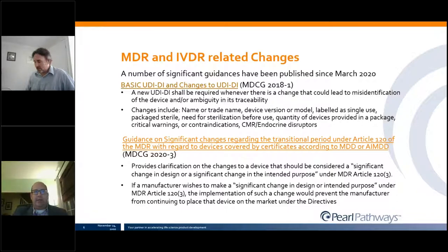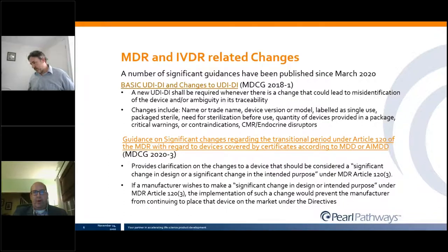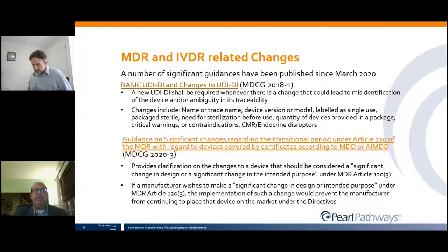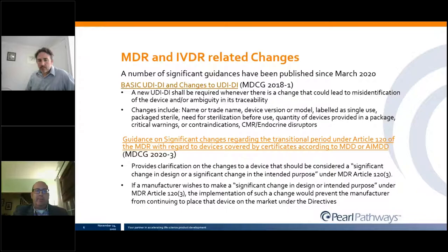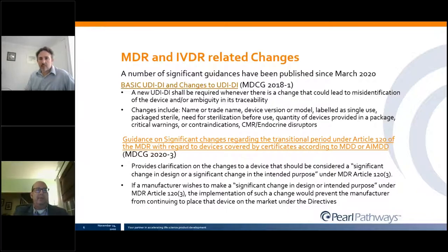There was also a guidance published in March: MDCG 2020-3, on significant changes regarding the transition period for Article 120 of the MDR. This guidance provides clarification on when changes to a device should be considered significant as it relates to Article 120, Subsection 3. If a manufacturer wishes to make a significant change to design or intended purpose under the MDR, the product cannot be placed on the market until that change has been appropriately assessed against MDR requirements.